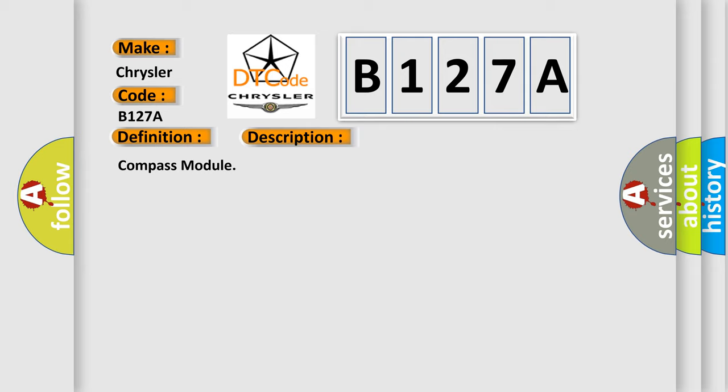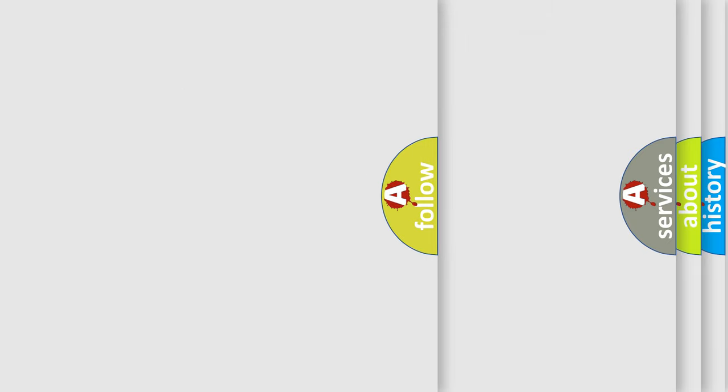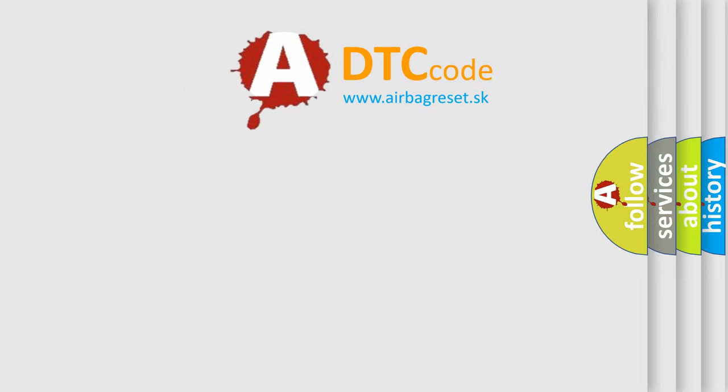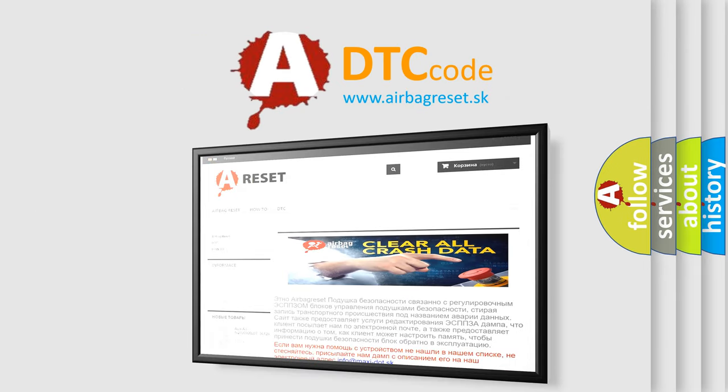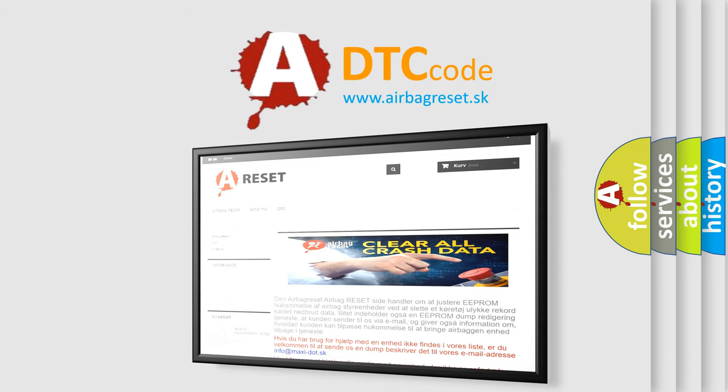The Airbag Reset website aims to provide information in 52 languages. Thank you for your attention and stay tuned for the next video.